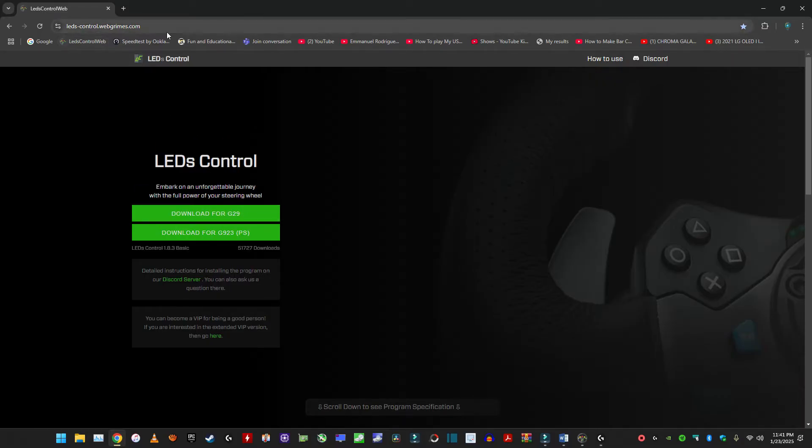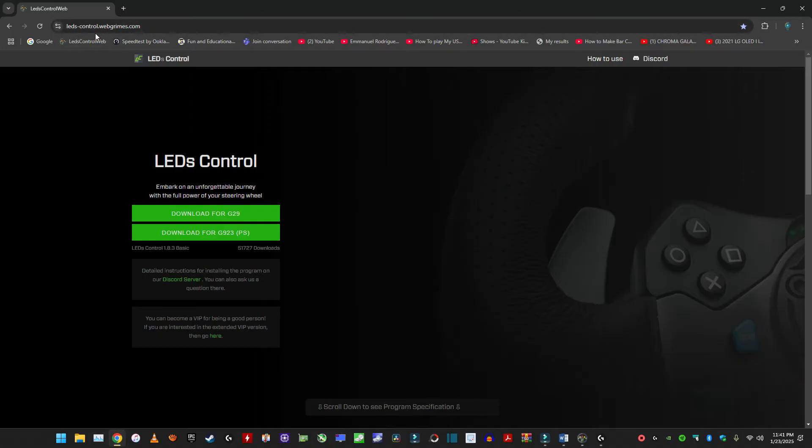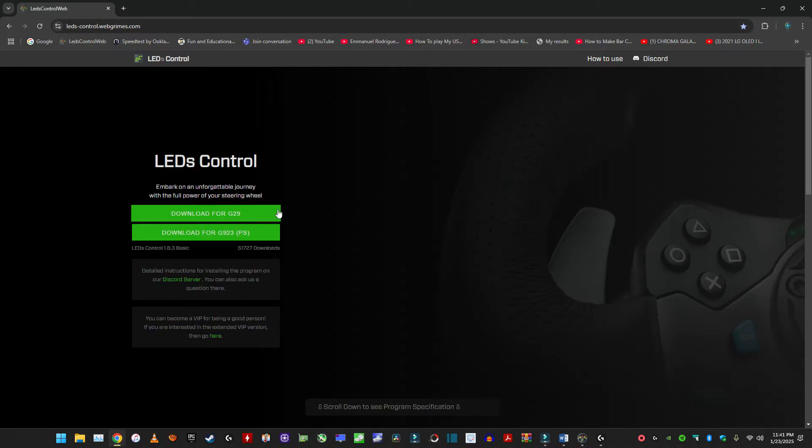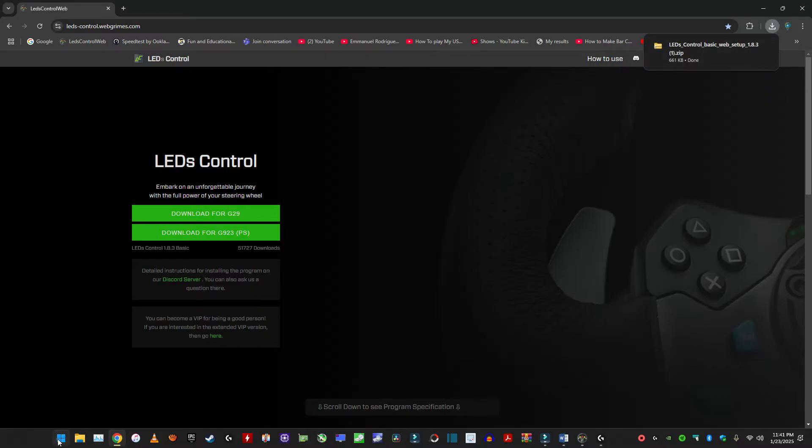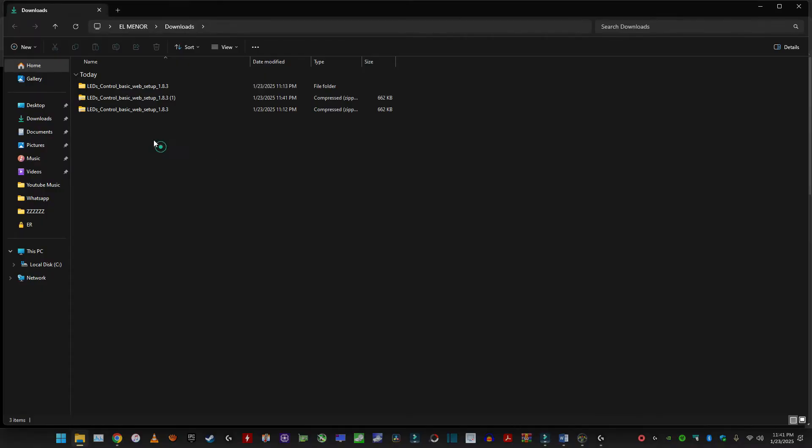So I'm going to put a link in the description below of this website. So once you click on that, you will be coming to this website. So just click on this. It will go to your downloads folder. So just go there.